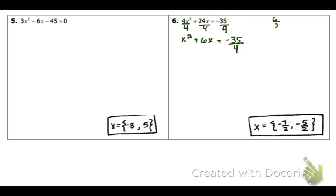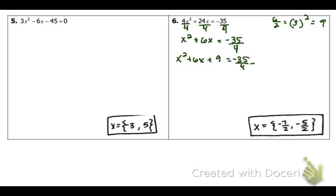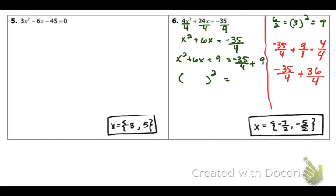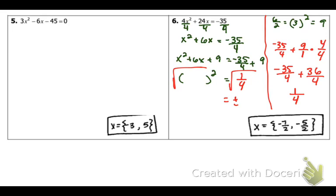From here, we're going to go ahead and take half of b and square it. So, that's 9. So, x squared plus 6x plus 9 is equal to negative 35 over 4 plus 9. You guys should be able to factor the left side on your own. I will help you with the fraction part. You're going to be left with negative 35 over 4 plus 9 over 1. Get common denominators — you're left with negative 35 over 4 plus 36 over 4, which gives you 1 fourth. Go ahead and keep going from there. Don't forget, you're left with a plus or minus, and you're going to have to add and subtract those fractions. I'm not going to do that part for you.